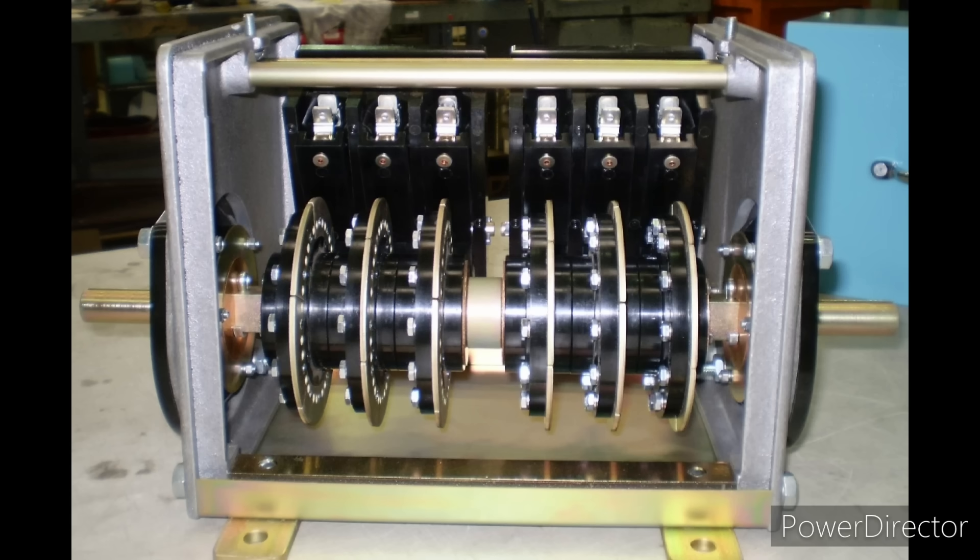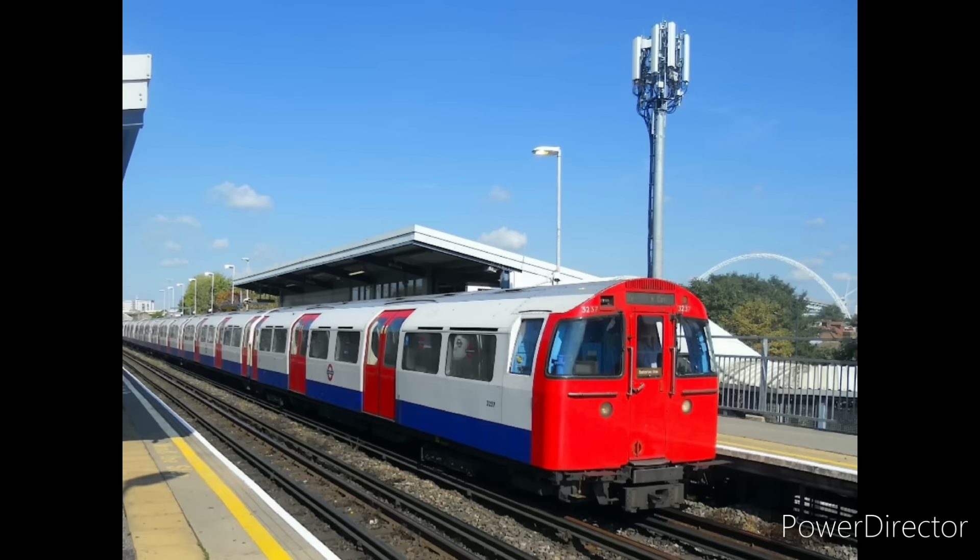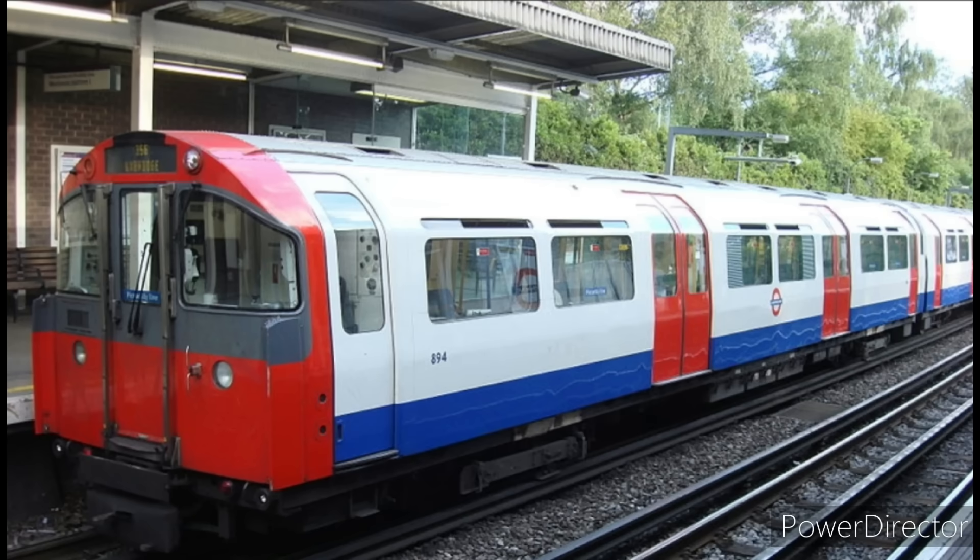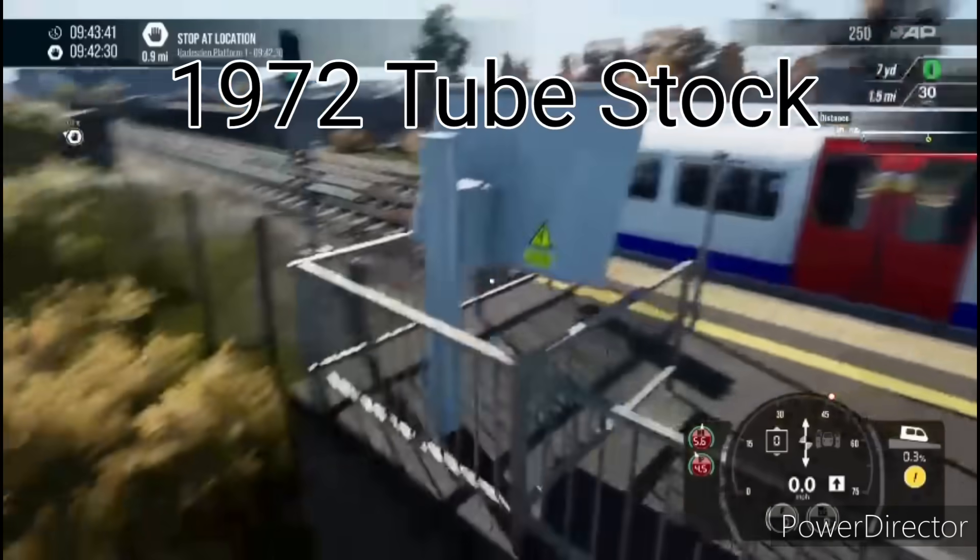This is usually done by relays controlled by a rotating cam, which is why on trains with this system you can hear a ticking sound as the train accelerates if you listen very carefully. Examples of these include any train built in the early 80s or before, including 1972-73 tube stocks and the second gen Glasgow subway stock.